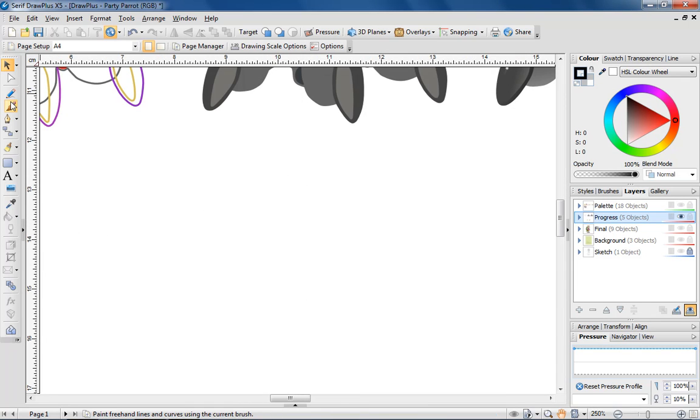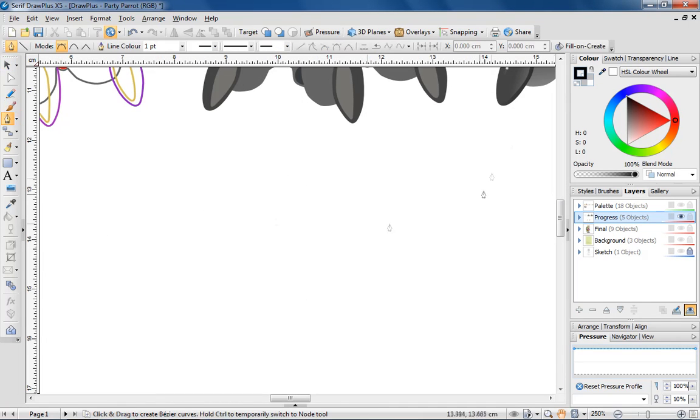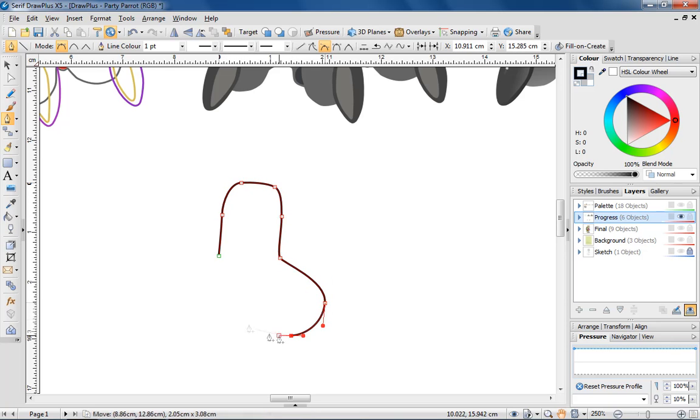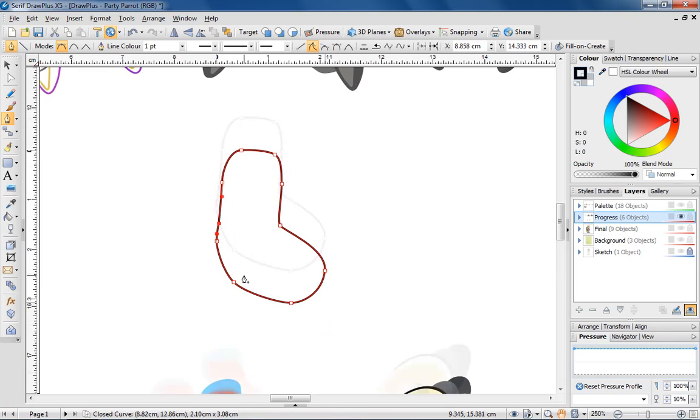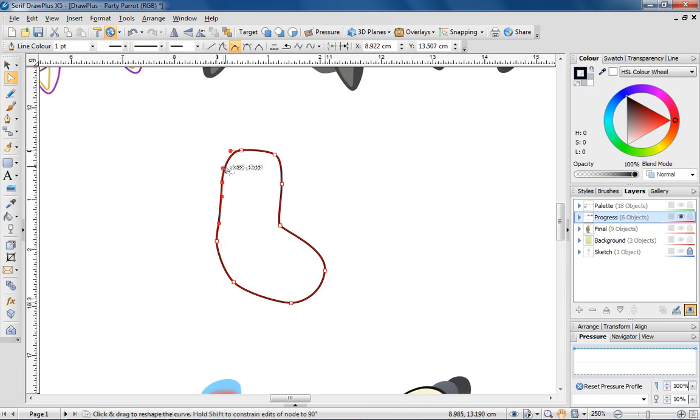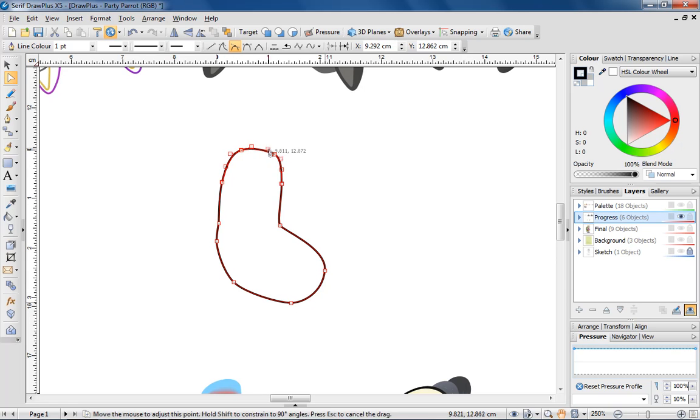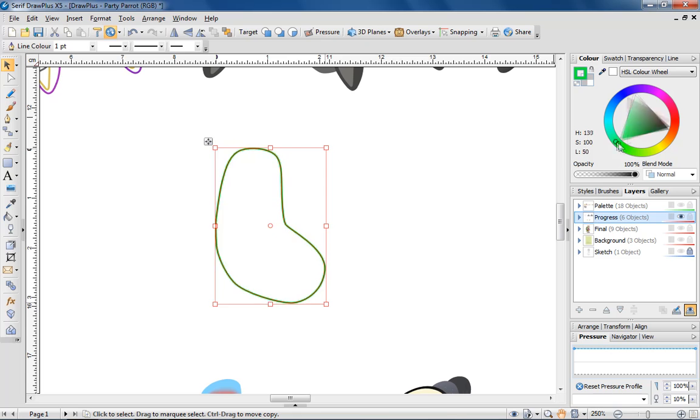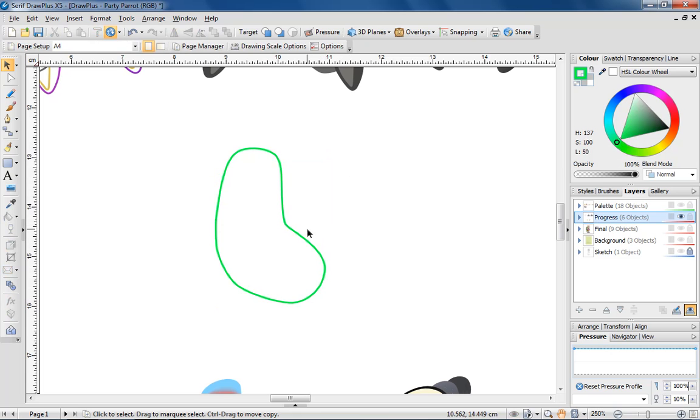Let's start by drawing a basic outline of a parrot toe. I'm using the pen tool to draw freehand, but you can easily trace over a scanned drawing.